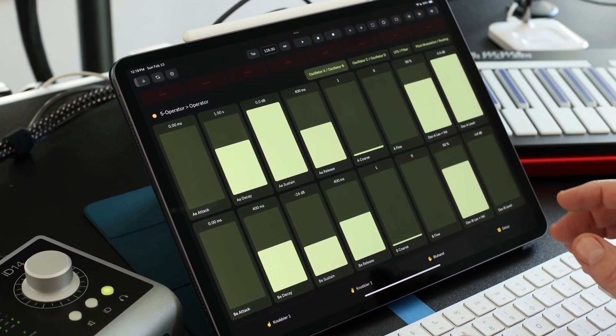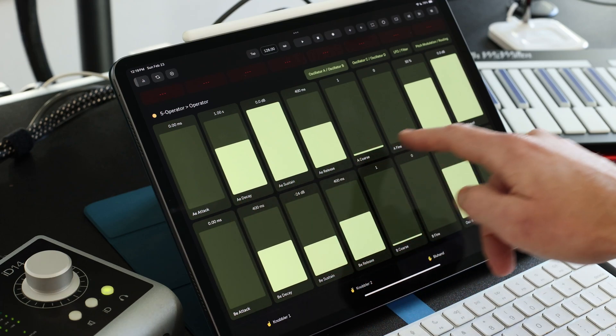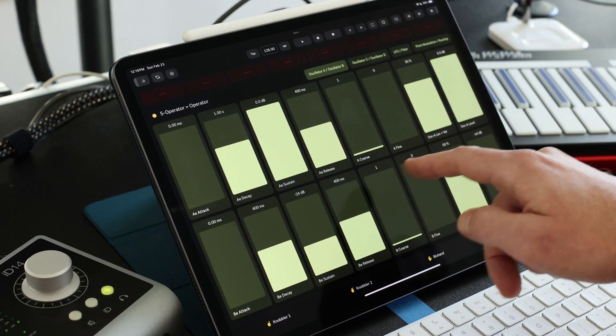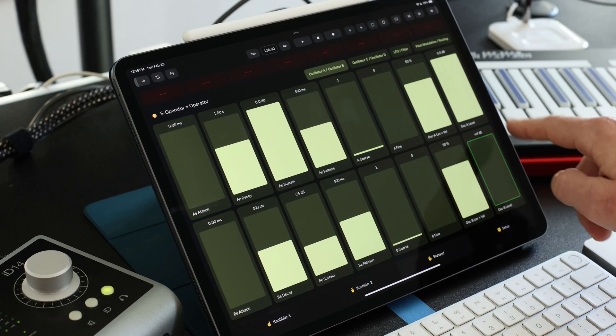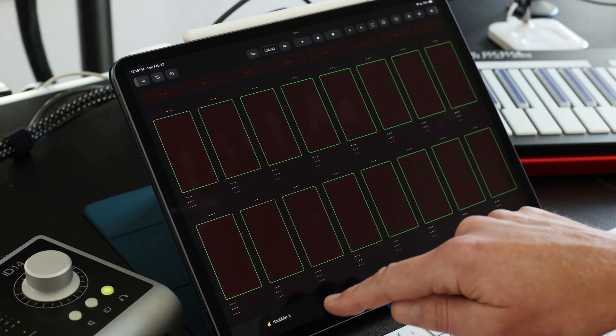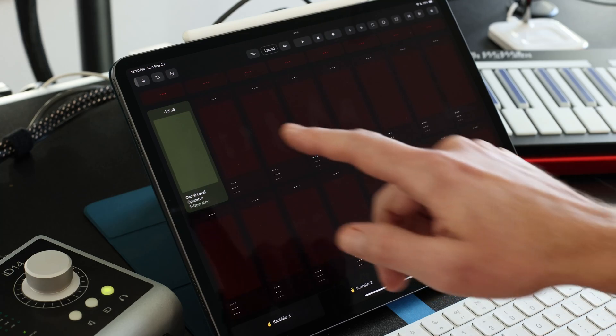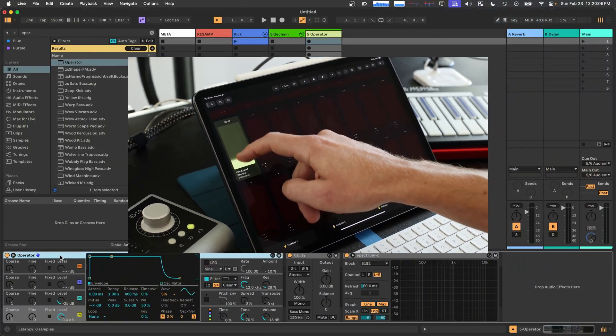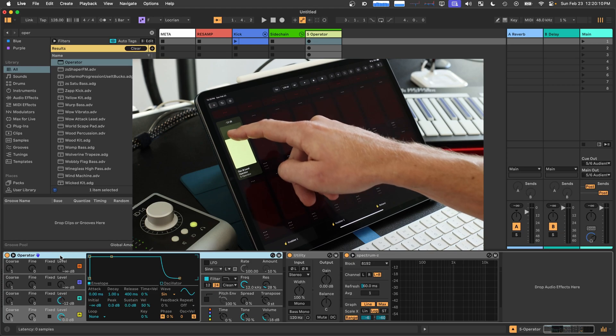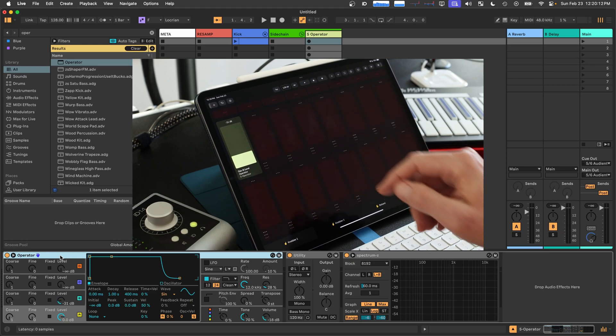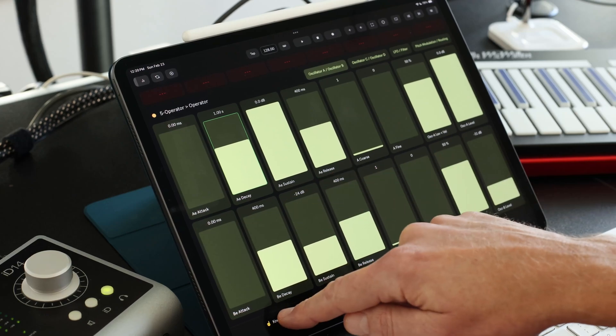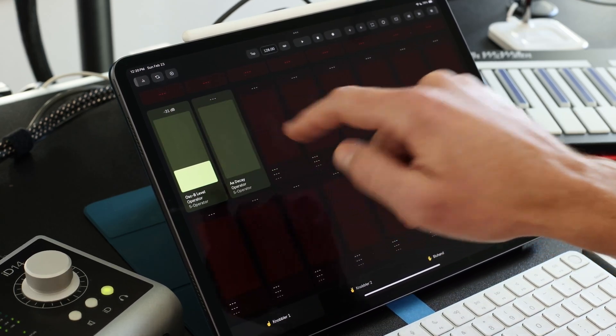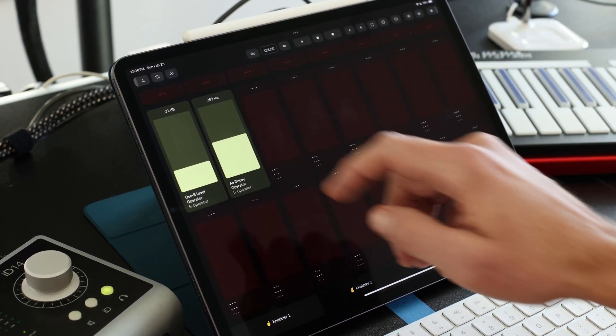And so what we can do is tap any parameter name on blue hand here. So let's say the OSC B level here. You get this green outline. You go to a Knobbler tab. Then you tap an unassigned slider. And there you go. And now that slider is changing that OSC B level in this operator device. So that's how you do it. You tap a parameter name, you go to a Knobbler page, you tap an unassigned parameter, and there you go. You're all set.